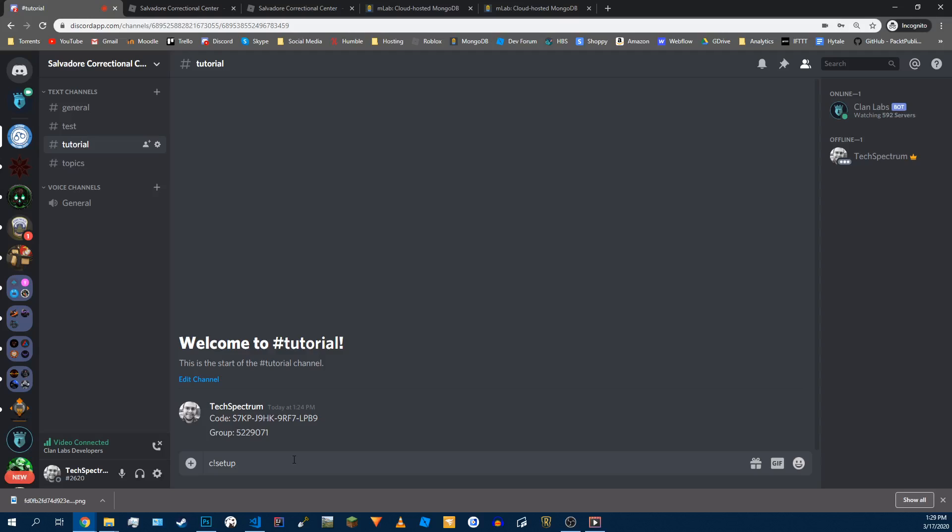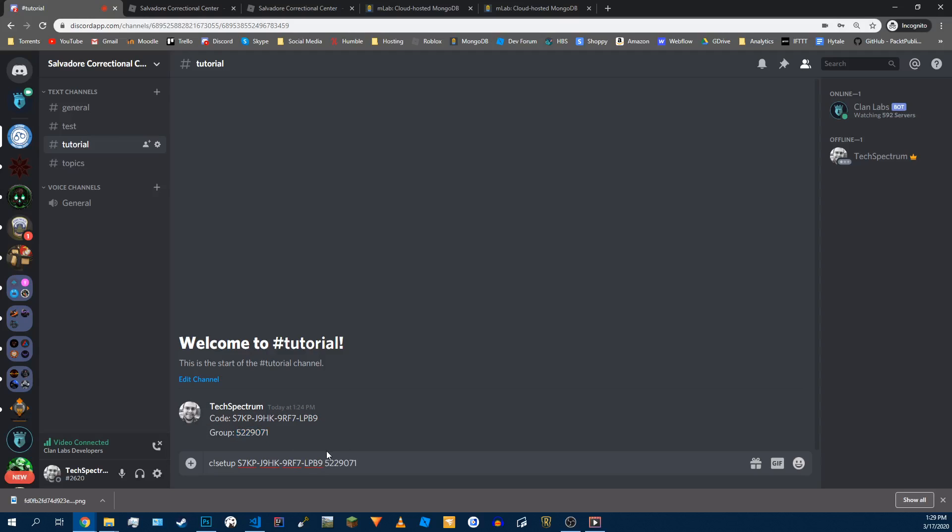Otherwise it won't work. This is just for security reasons to keep the wrong people from trying to set up your clan. We only want the owners setting this up. So even if you bought the code, you won't be able to do it. You have to be the owner of pretty much everything.